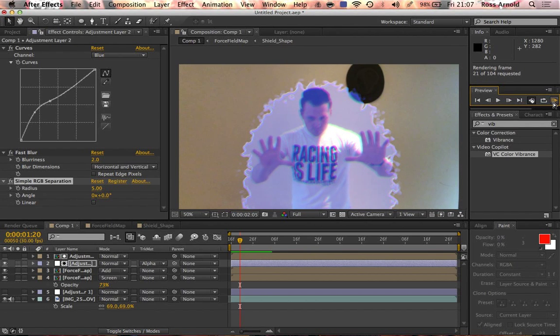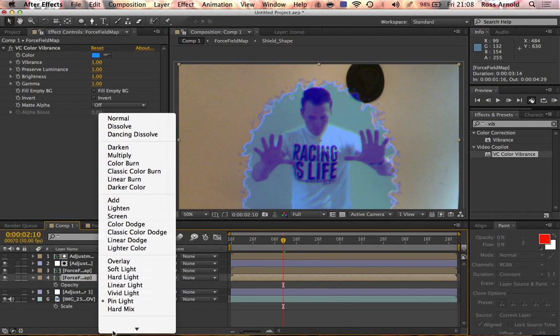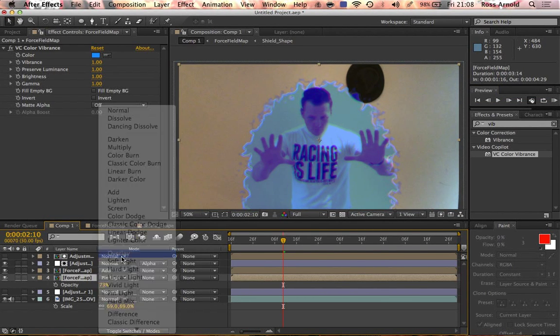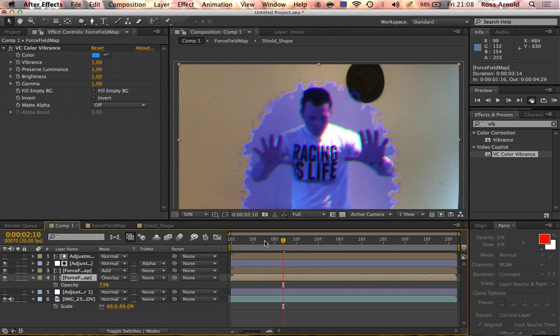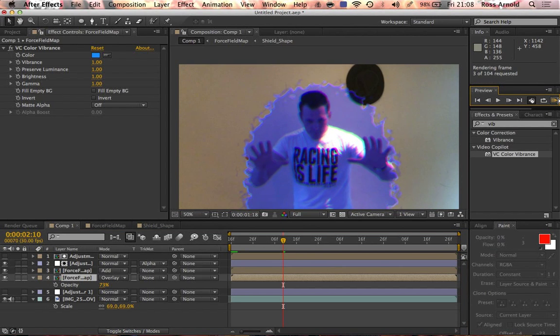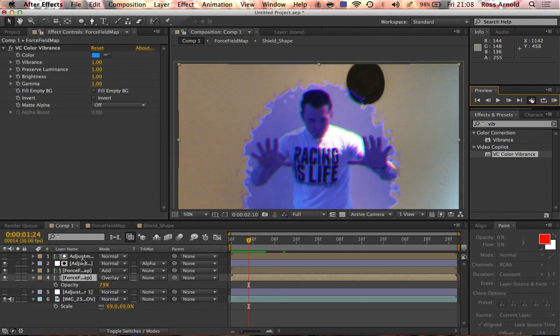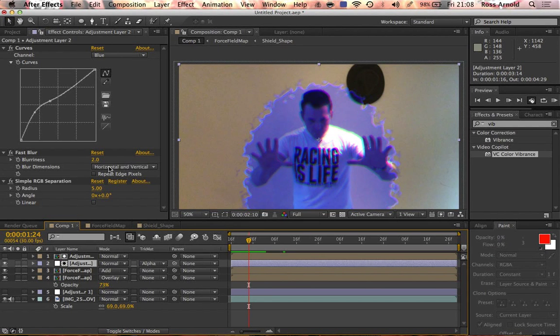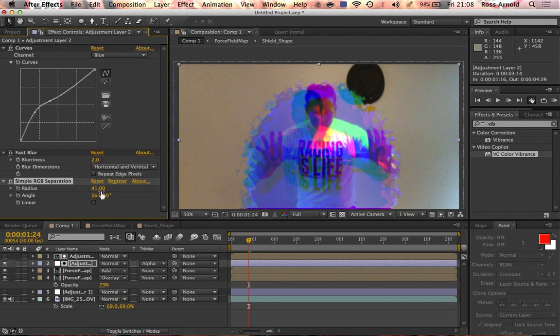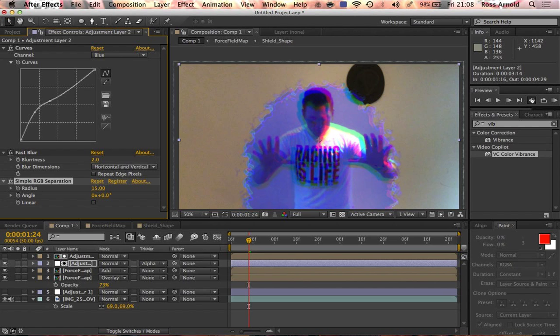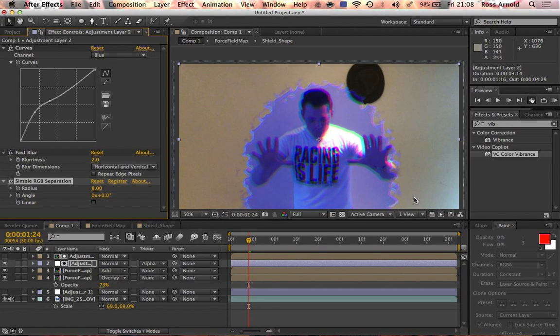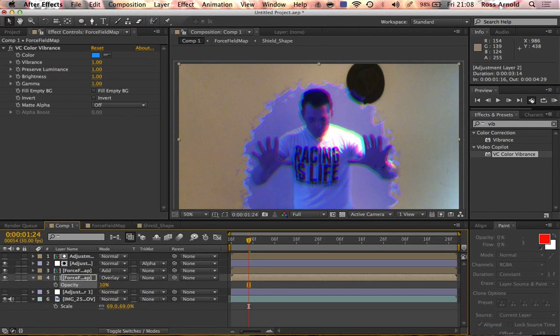You can just mess around with any of this stuff, just messing around with the overlay effects, with the transfer modes and the effects to make it look kind of cool. Yeah, so do something cool. That's a cool force field effect.